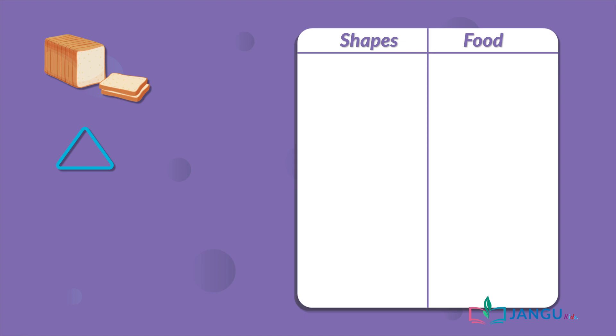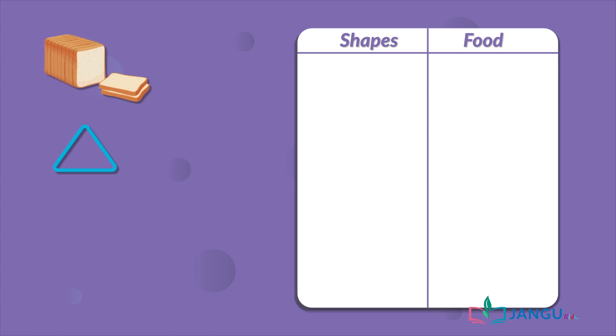Put these pictures in their groups. Is bread a shape or type of food? You're right, it's a type of food, so its group is food.